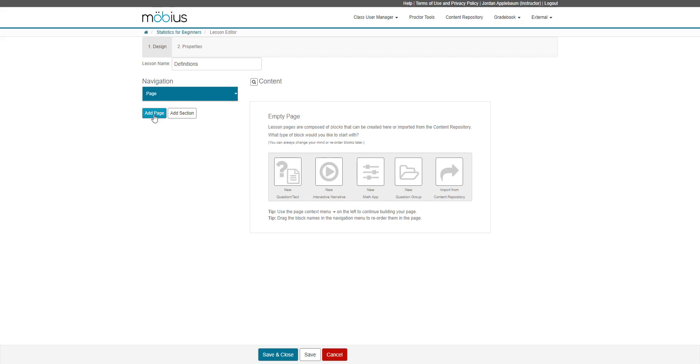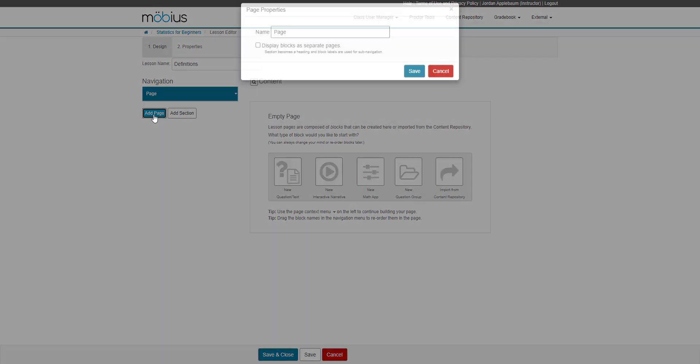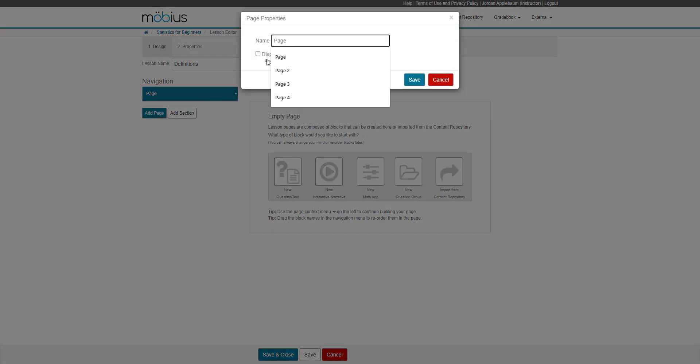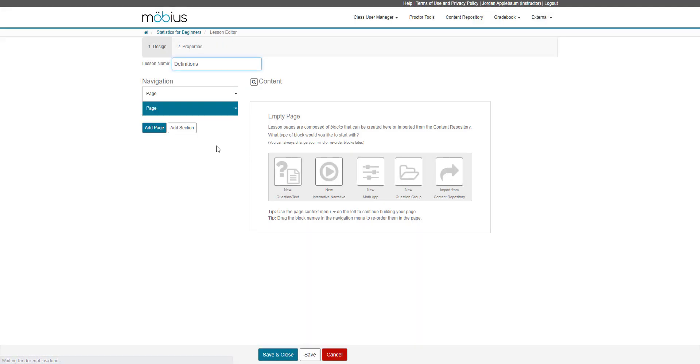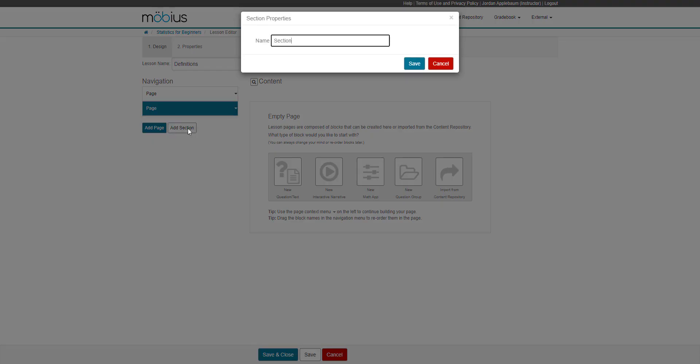I can also choose to add additional pages. So when I click to add page, I then have the option to custom name my page. As well, I can add a section where I can custom name my section. I'll just leave it as section for now.